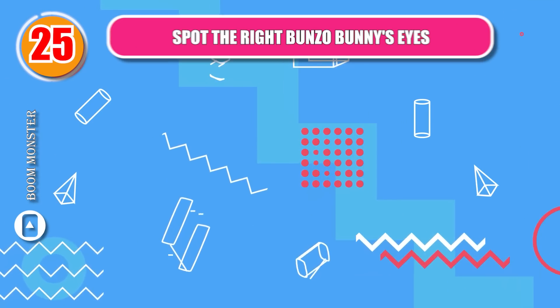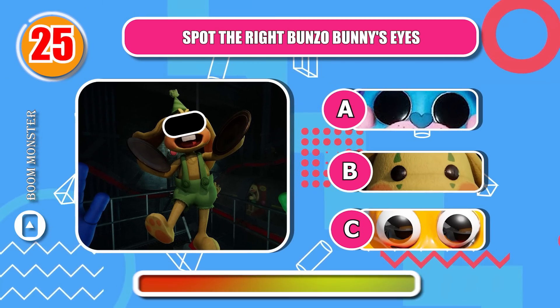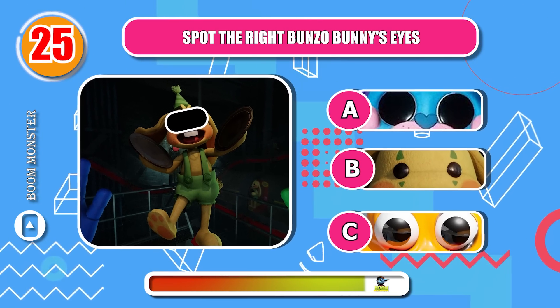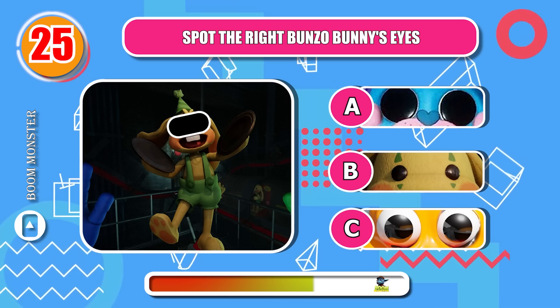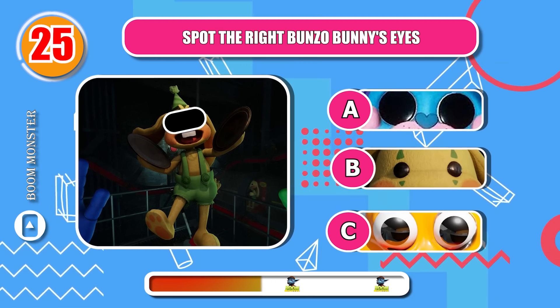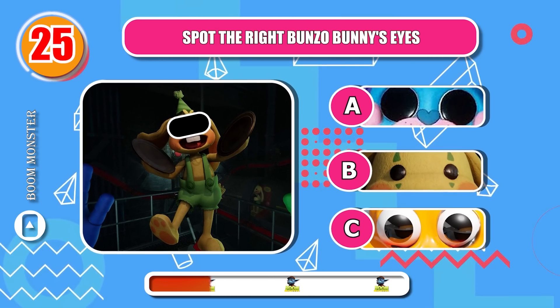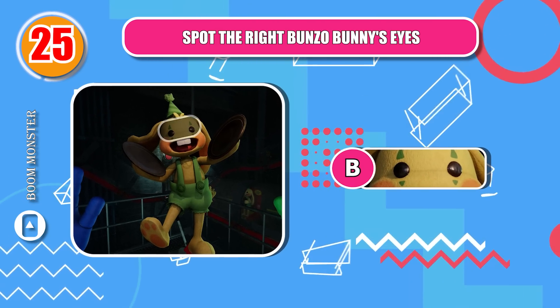Round 25, spot the right Bunzo Bunny's eyes! Great!